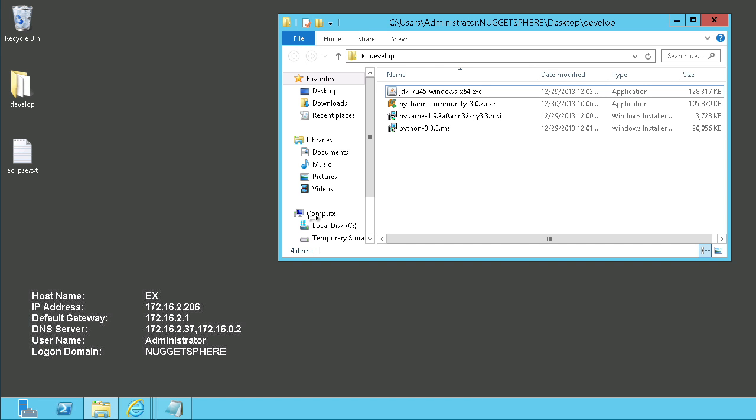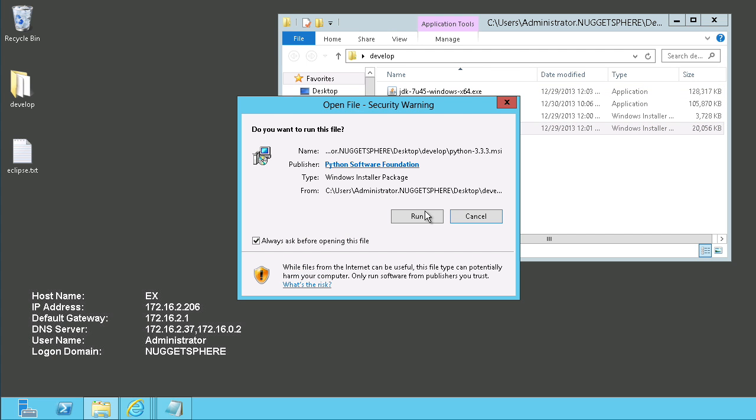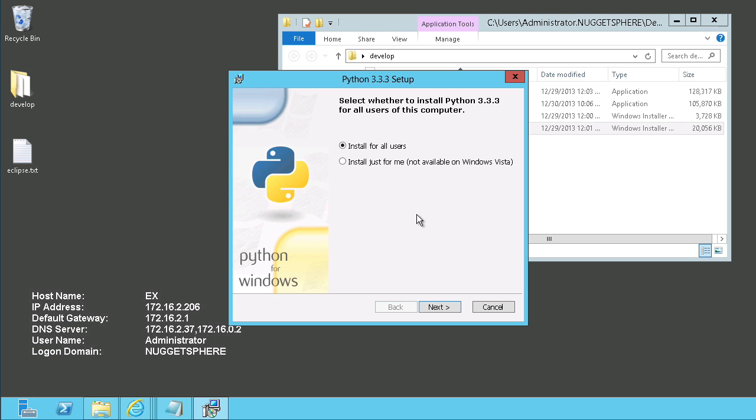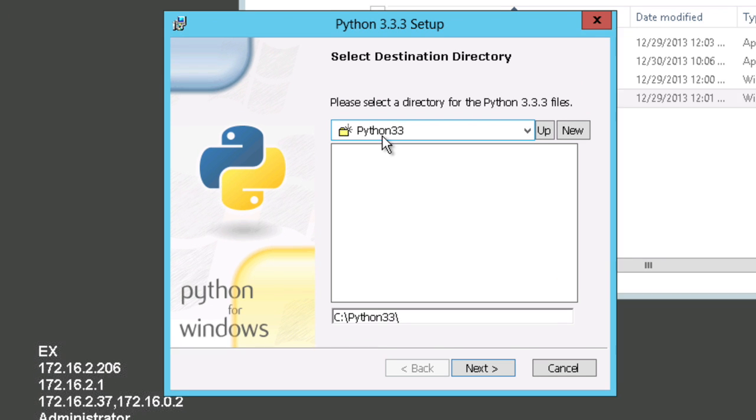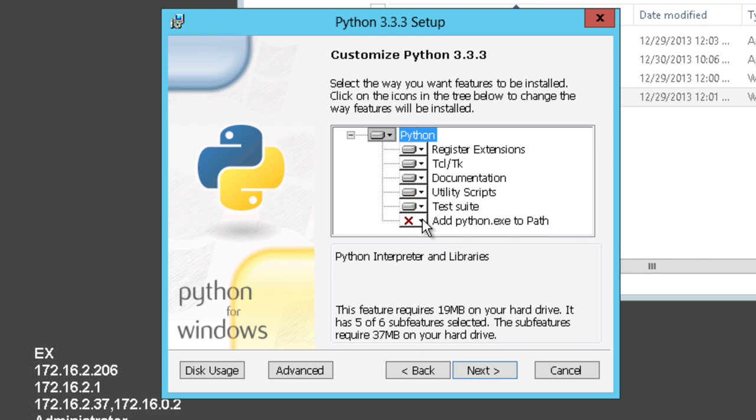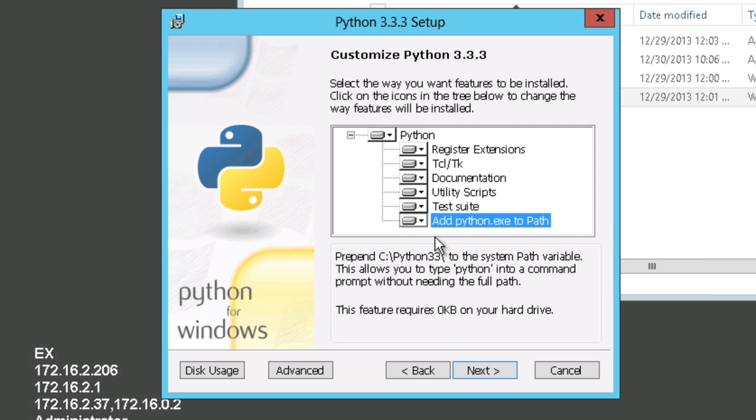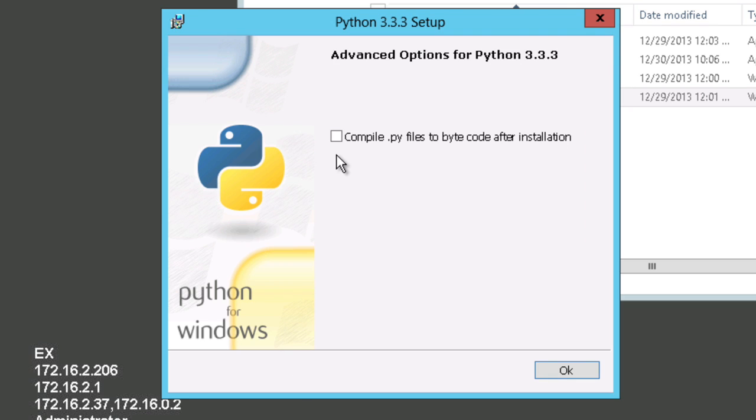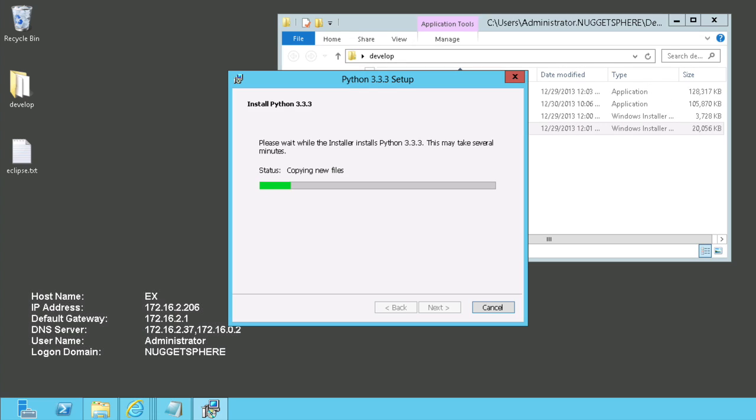Once you have all the bits down, it's time to install them, and you want to do that in the proper order. The first thing we'll do is launch the Python MSI file. This is basically a next, next, next default installation. You'll want to keep the installation path simple. C Python 33 is the default. You definitely want to add Python XE to your path so you can start the interpreter from wherever you are in a command line environment. If you click Advanced, you can precompile all of the library PyFiles for faster execution. That's optional, of course. And then click Next to finish that installation.